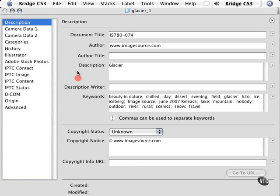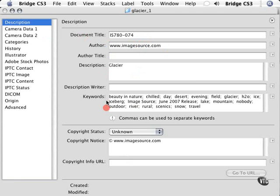So let's take a look here. We see that this is the description of this file. This is the document title. This is the author. We see a description here of the file, and we have keywords.